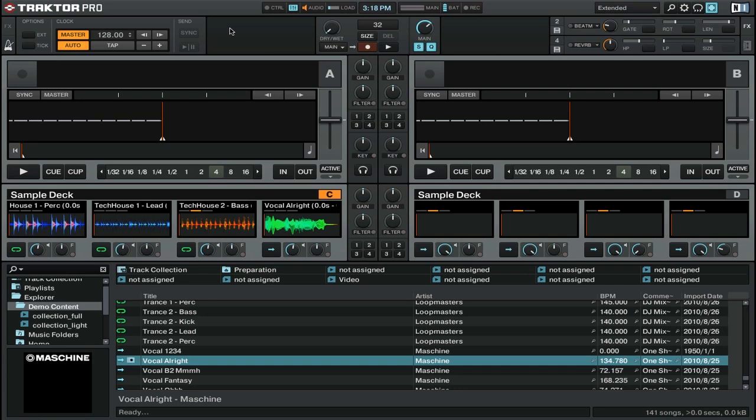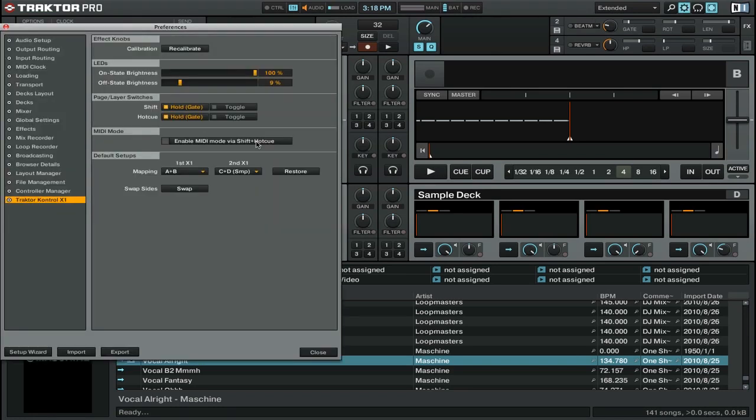If you didn't have it configured already, let's go into the preferences and make sure that we've got our X1 set to control the sample decks. I'm going to go into our preferences and you want to make sure that you're on the Traktor Control X1 tab.